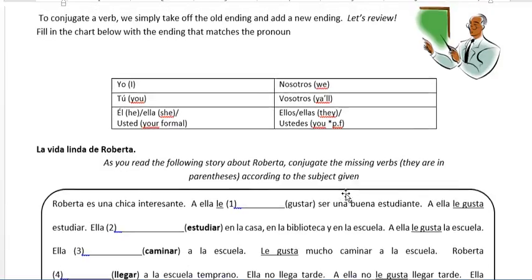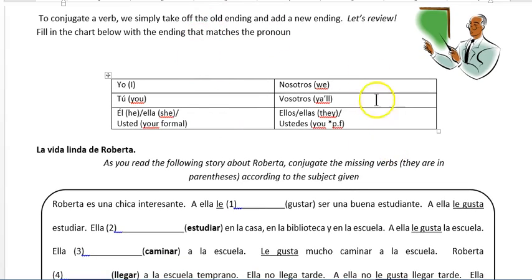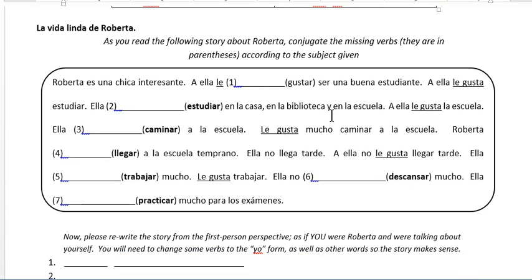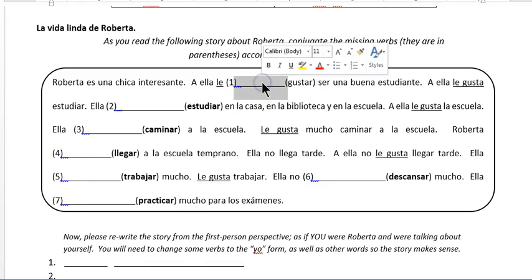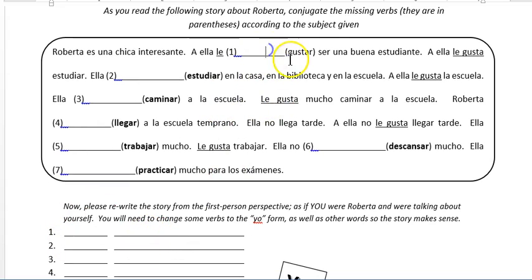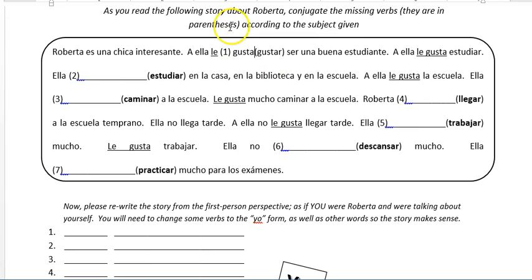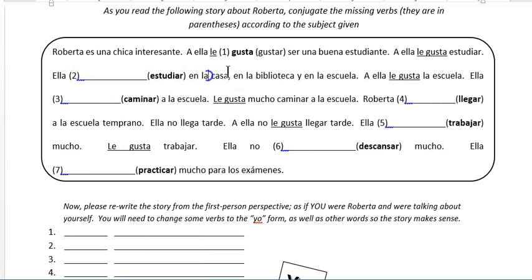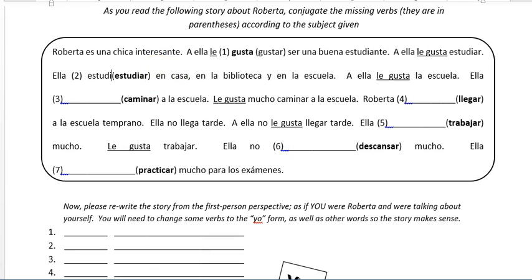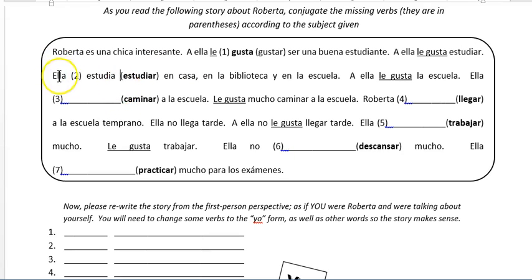Now you guys are going to do this side. Basically you're going to fill in the box here, and if you can't do it on your own you can flip the page over. Here you're going to read about la vida linda de Roberta — the beautiful life of Roberta. You're going to conjugate the missing verbs that are in parentheses. The first one happens to be gustar. A ella le gusta — just to help you out — a ella le gusta estudiar. 'She studies at home': ella, we change that verb, drop the R, we have estudia, and he/she — you leave it be. We're done.